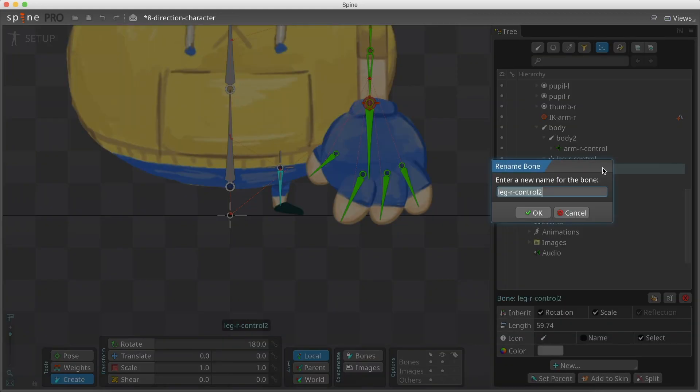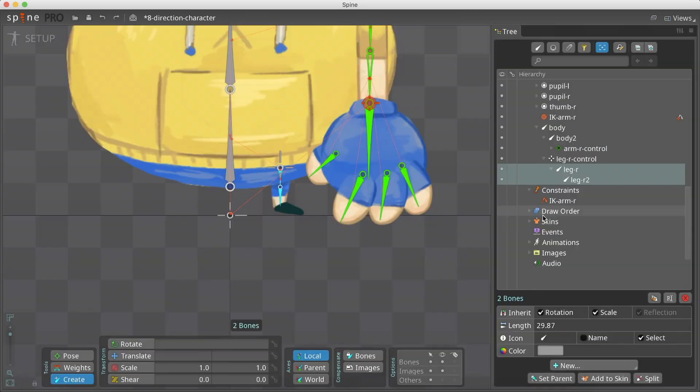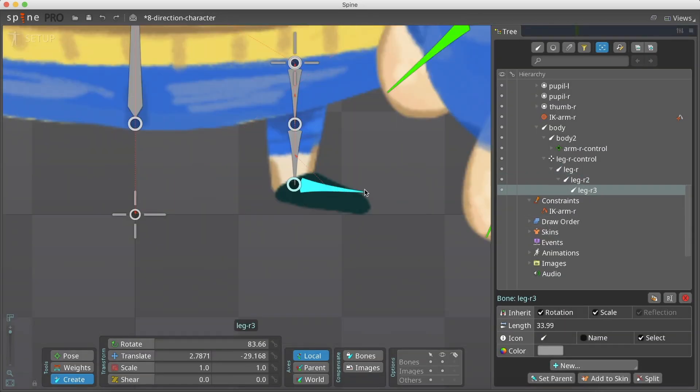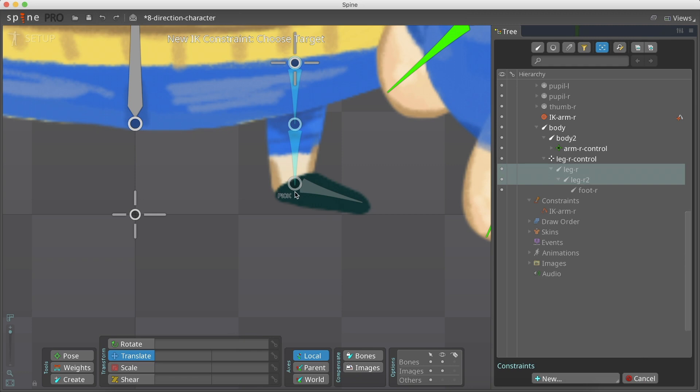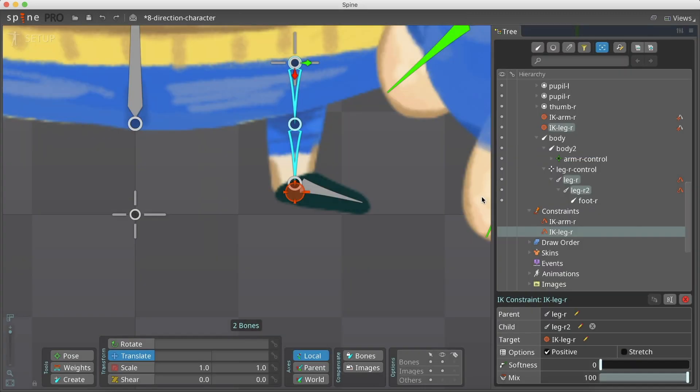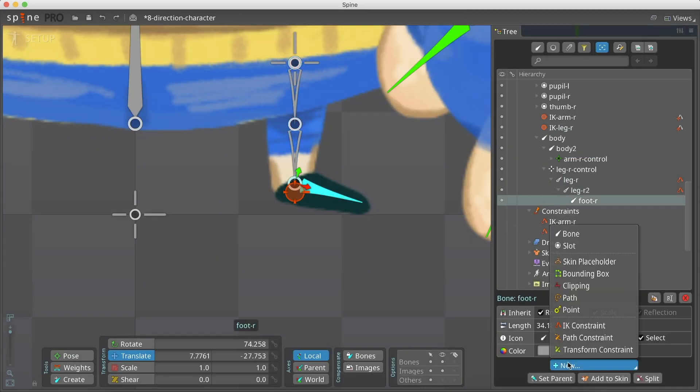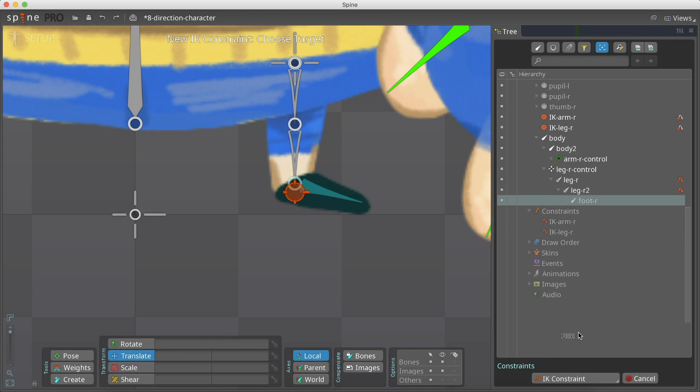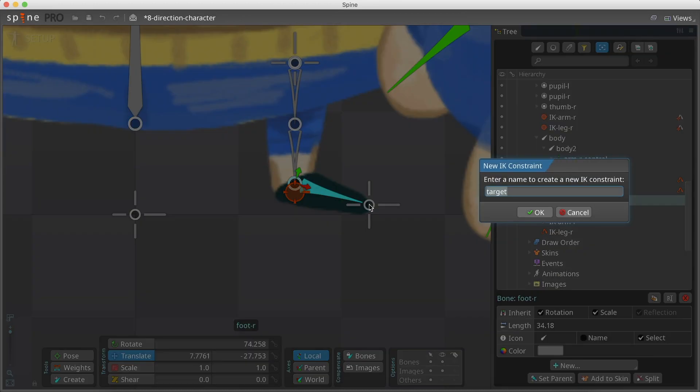We do the same for the leg. As we want to be sure our character will walk on the ground and not get cut by it, we create a second IK for the foot.